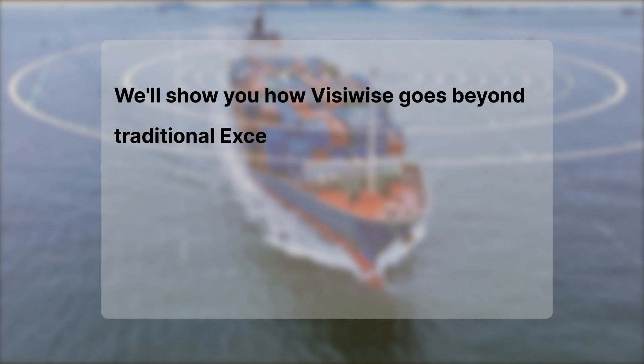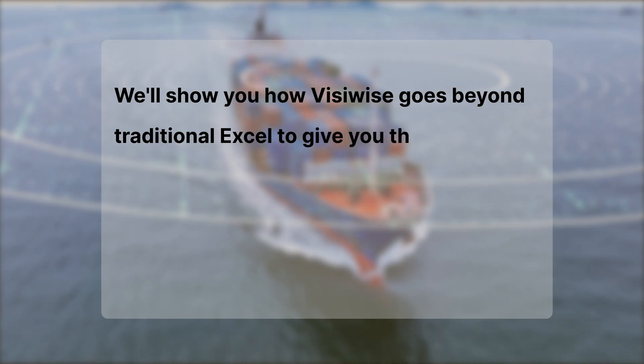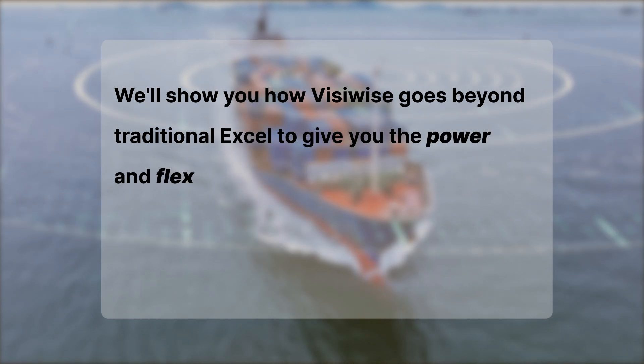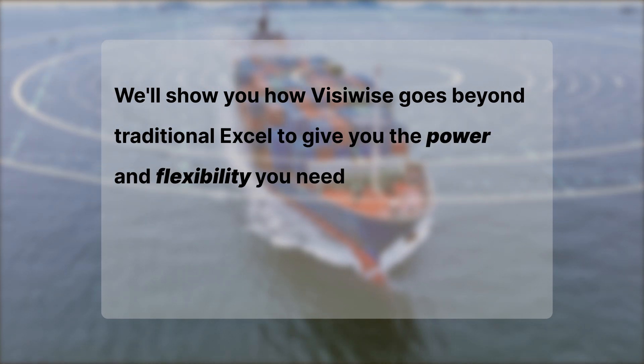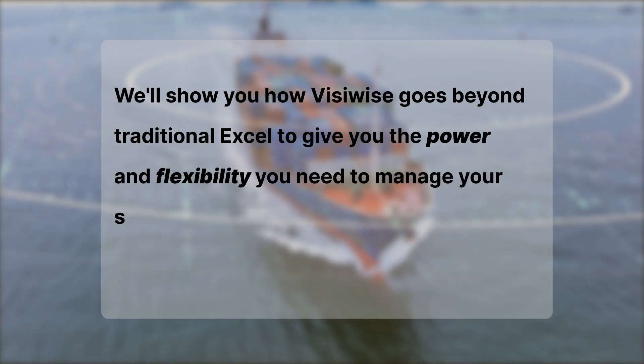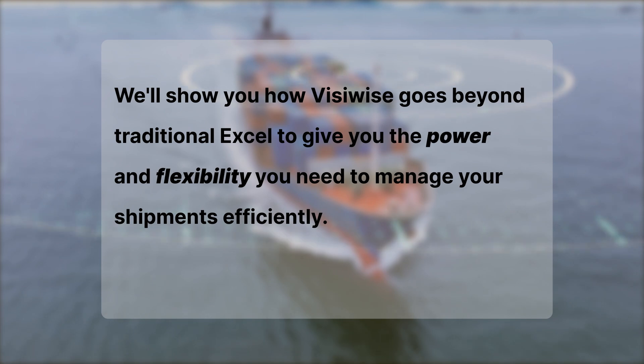We'll show you how Visivise goes beyond traditional Excel to give you the power and flexibility you need to manage your shipments efficiently.